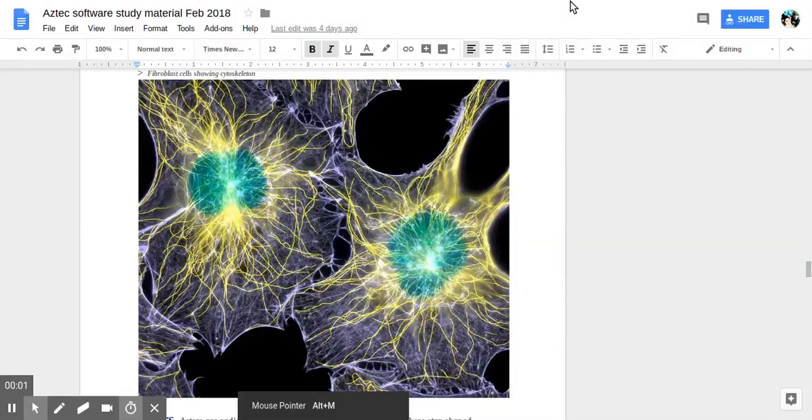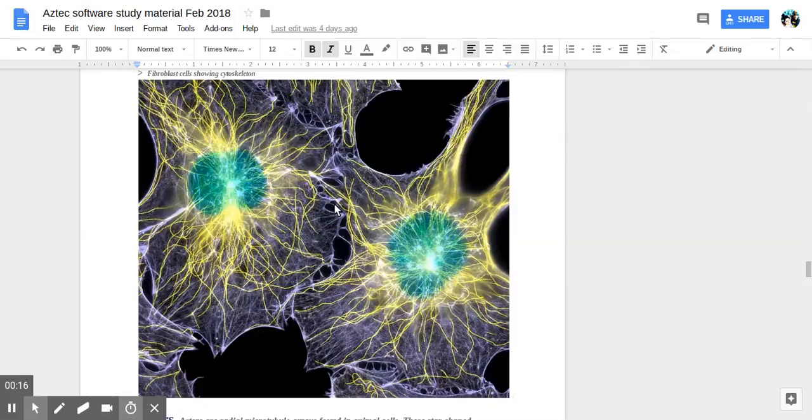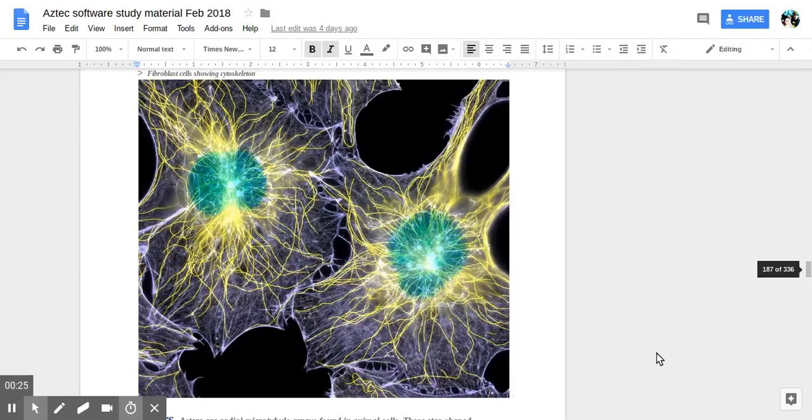Hello. We're continuing with studying my notes for life science in a nutshell. So this is cell biology. We're learning about the cytoskeleton.